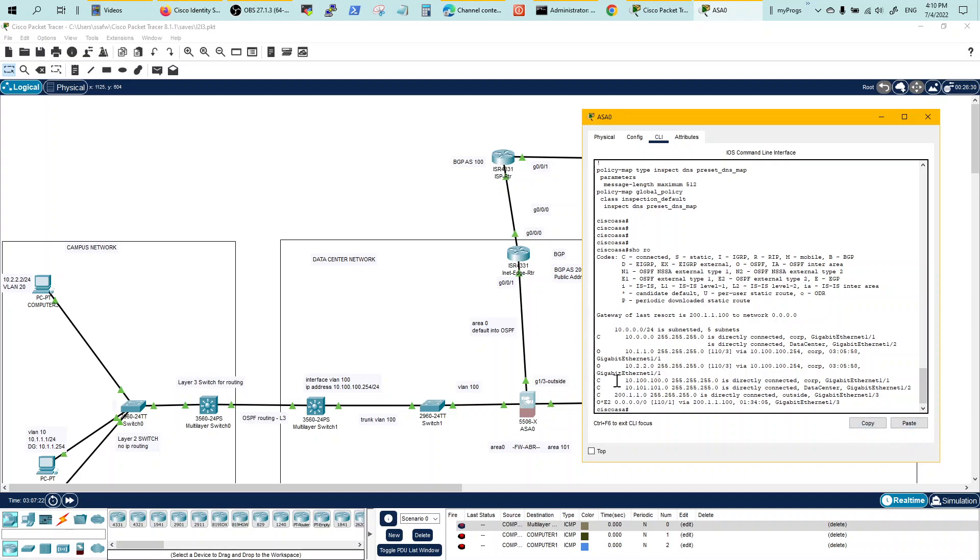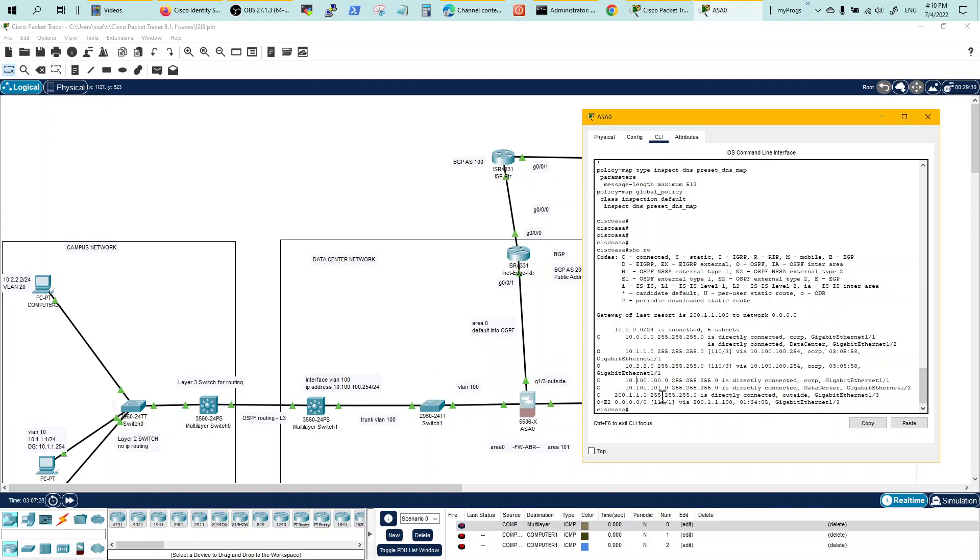Remember, we're getting the 10100 and 101 from 1011 and 1022 from our campus. So this default is getting received by the firewall from the edge router.